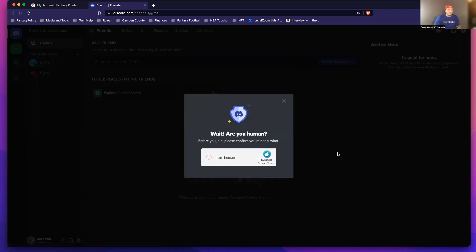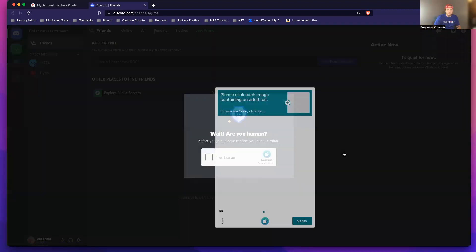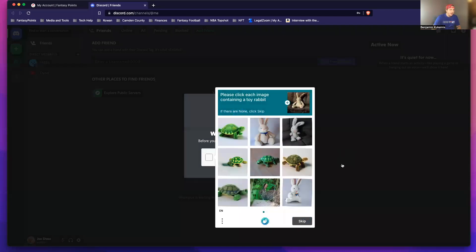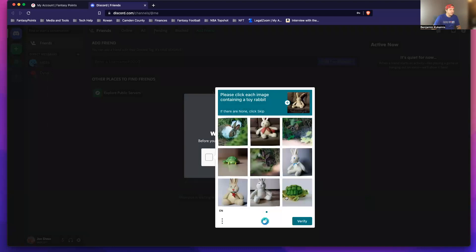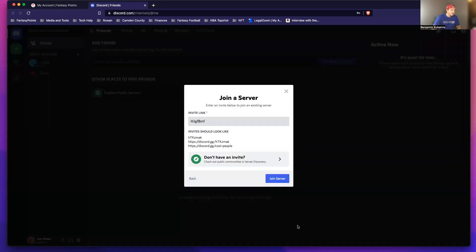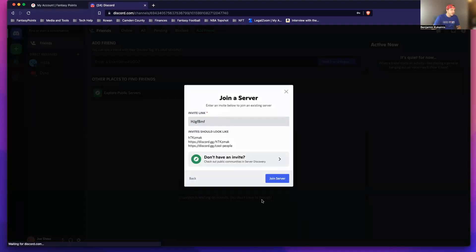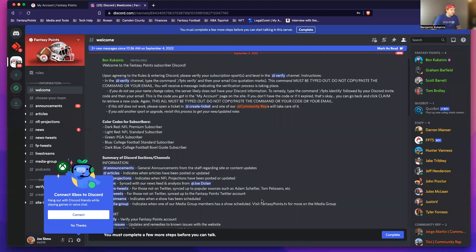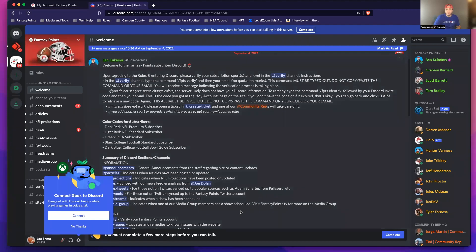And I'm going to confirm that I'm human by clicking images with a toy rabbit. A toy rabbit — shows how much I was paying attention. And now we're in.